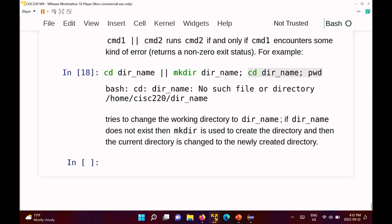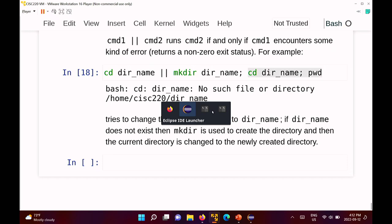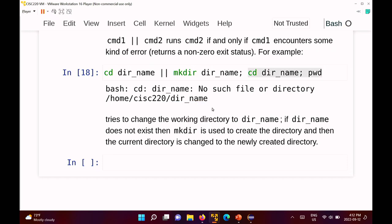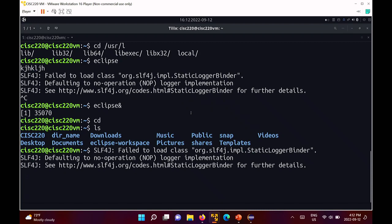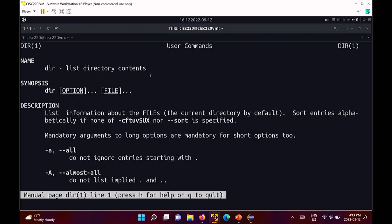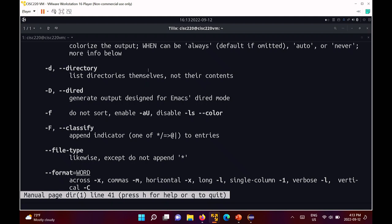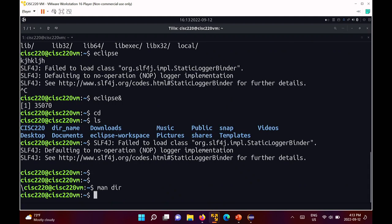That's the basics of using commands. Any questions? One question: what's the difference between ls and dir? Dir also lists the contents of a directory — it's probably aliased to ls, actually the same command. That's it for today.